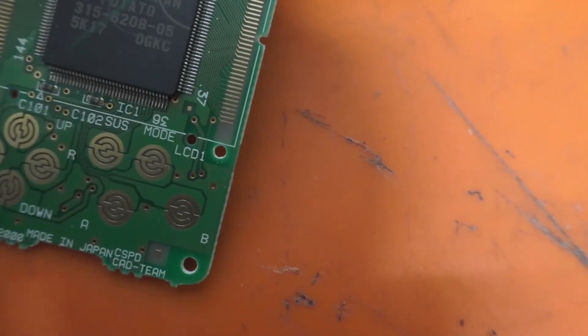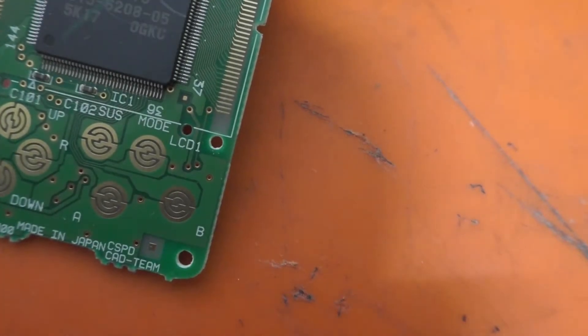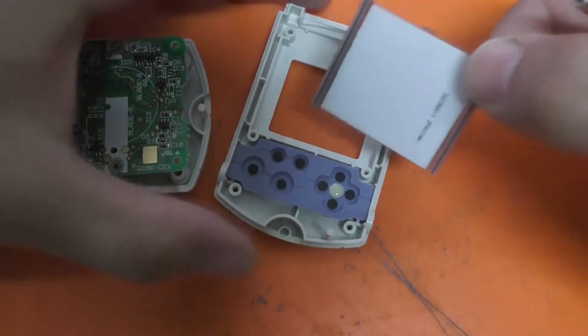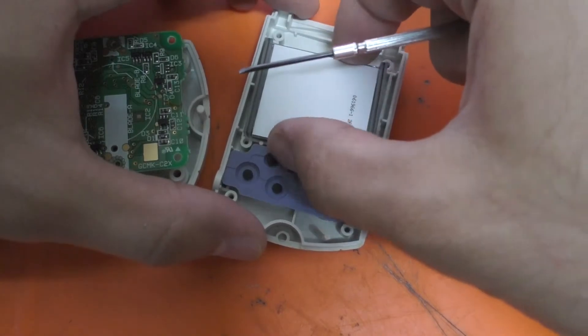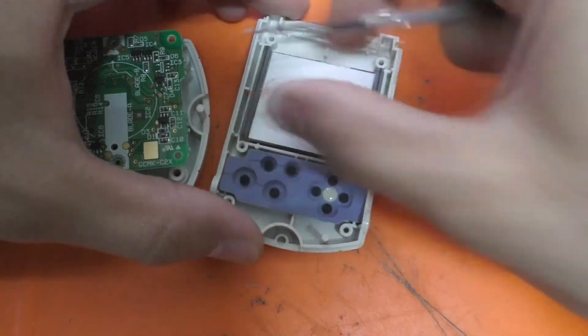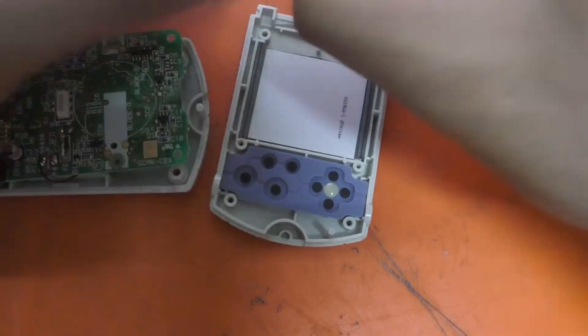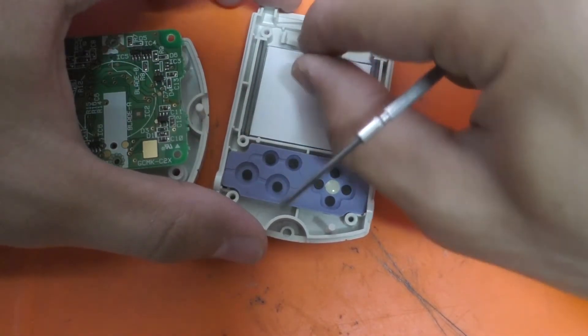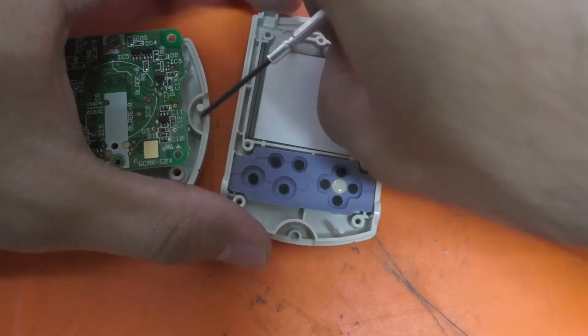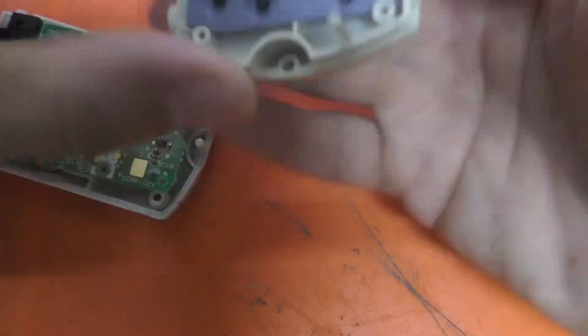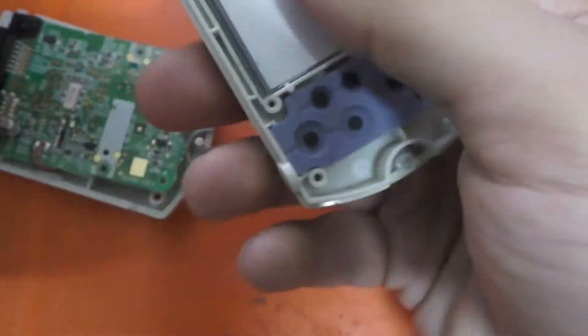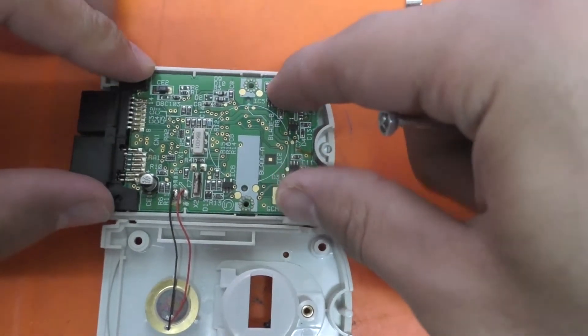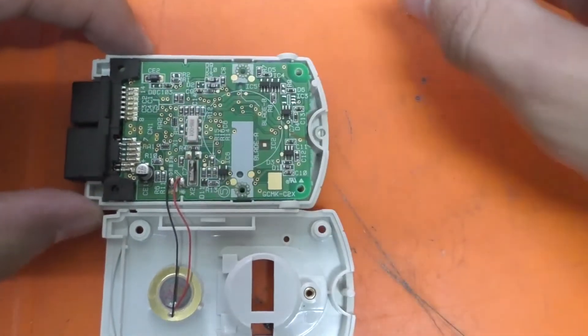Let me now zoom out and try to return this to the previous state. Okay, so first I put the screen inside like this and put this little plastic piece where it should be. Yeah, now it's firm.